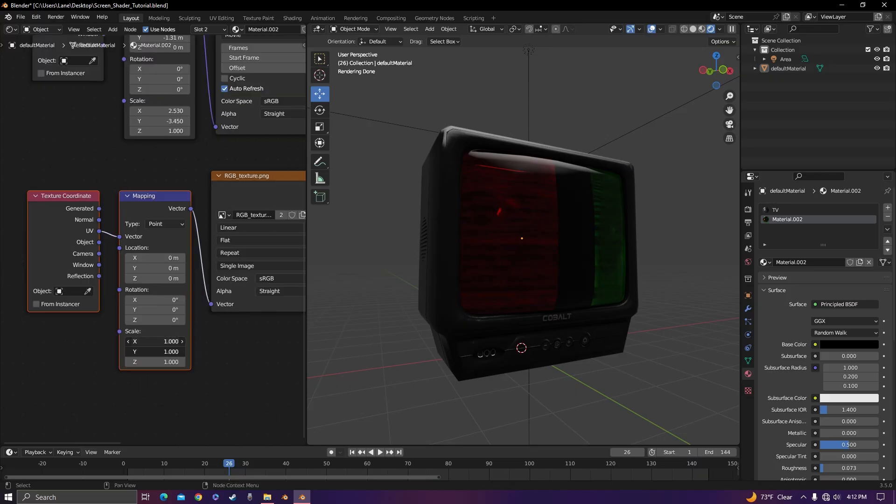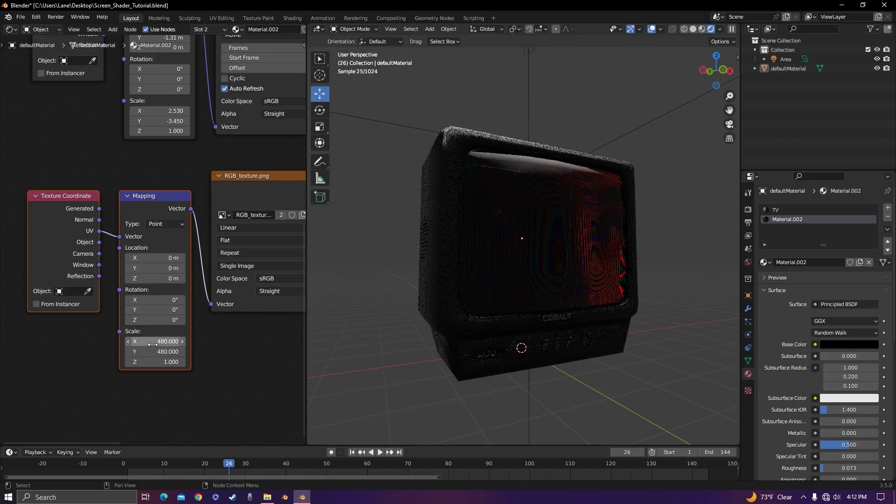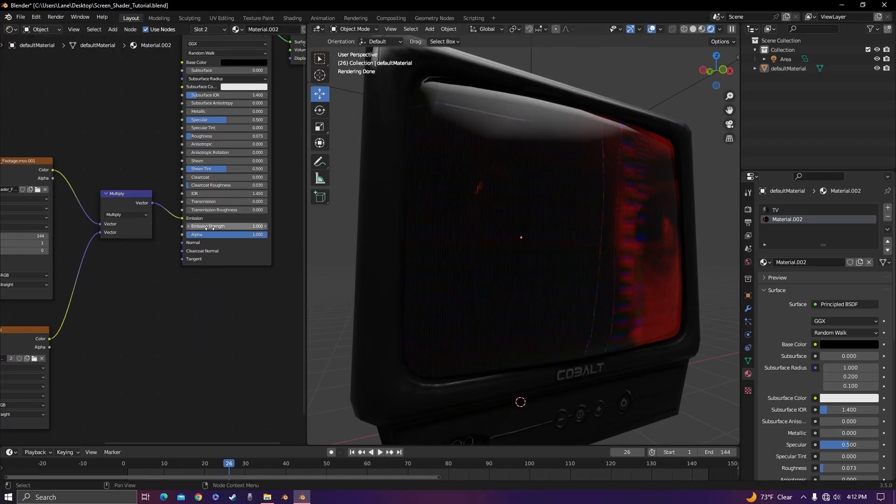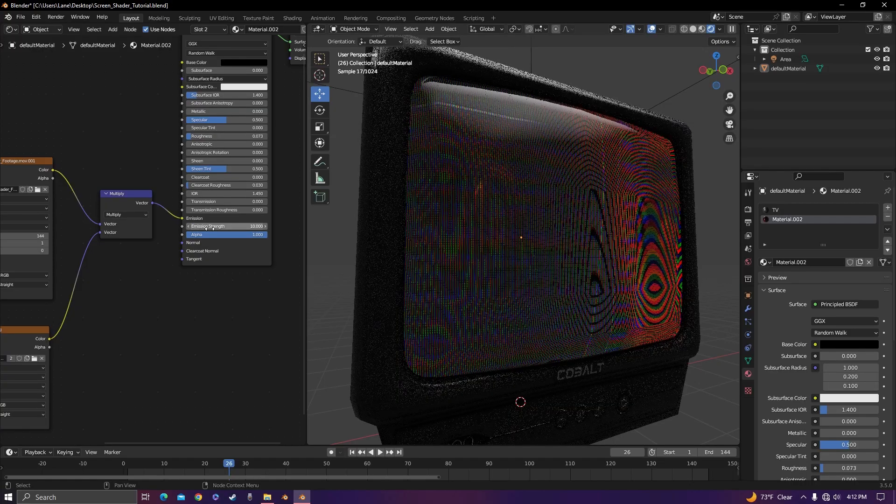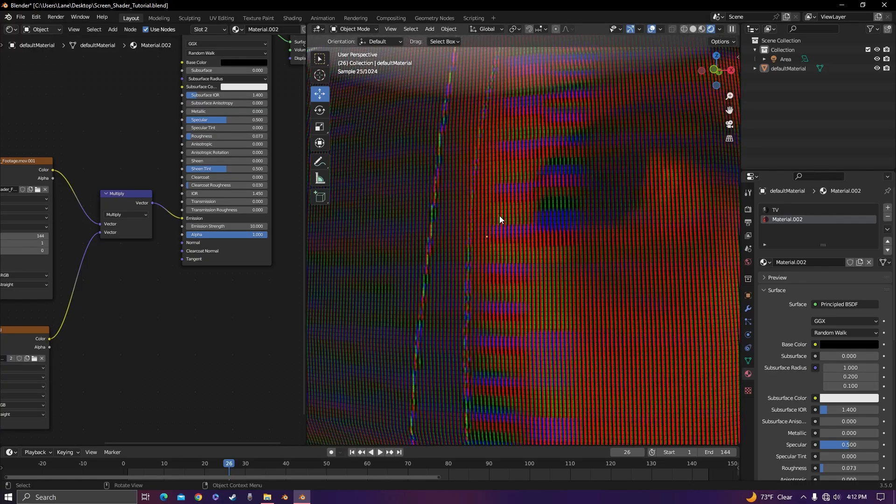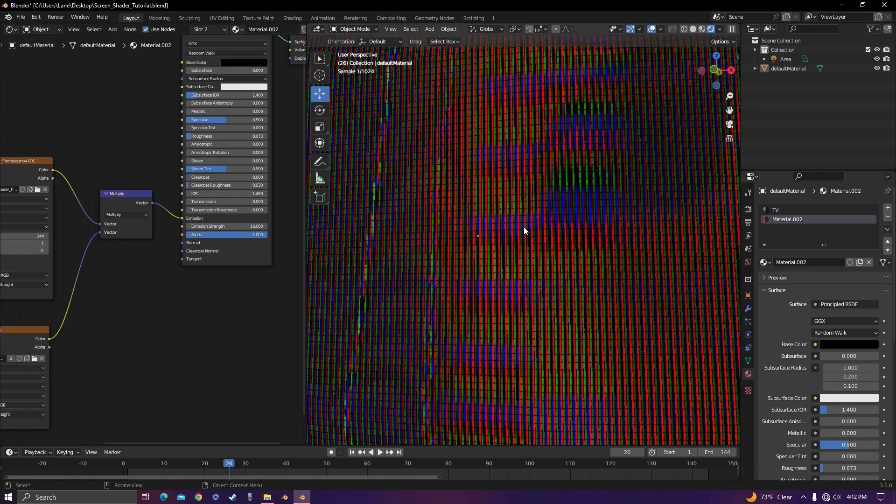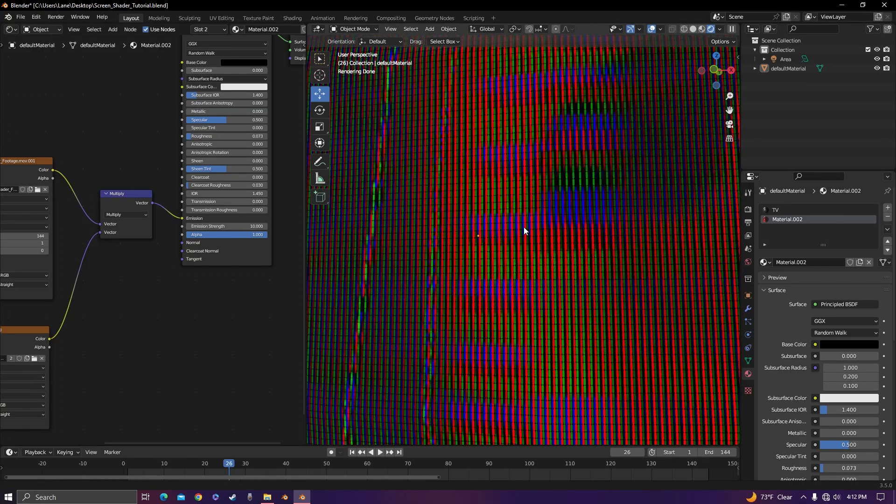The X and Y axis should match the resolution of your footage—in this case, 480. Now turn the emission up to about 10, and you can see that it works perfectly just how it's supposed to.